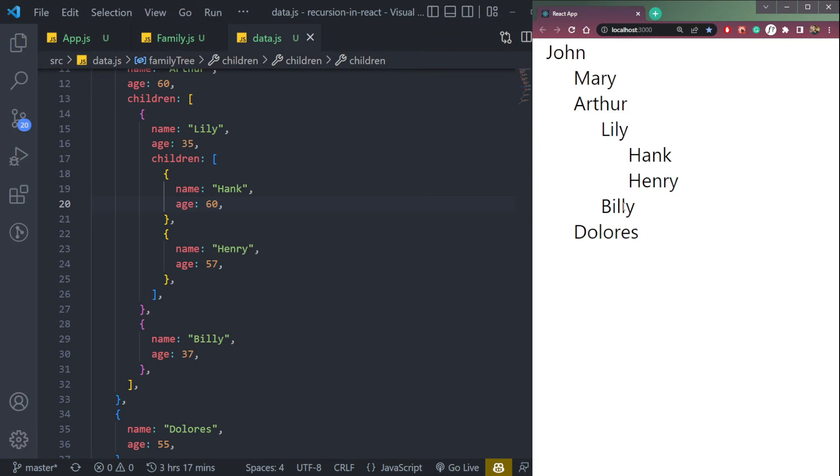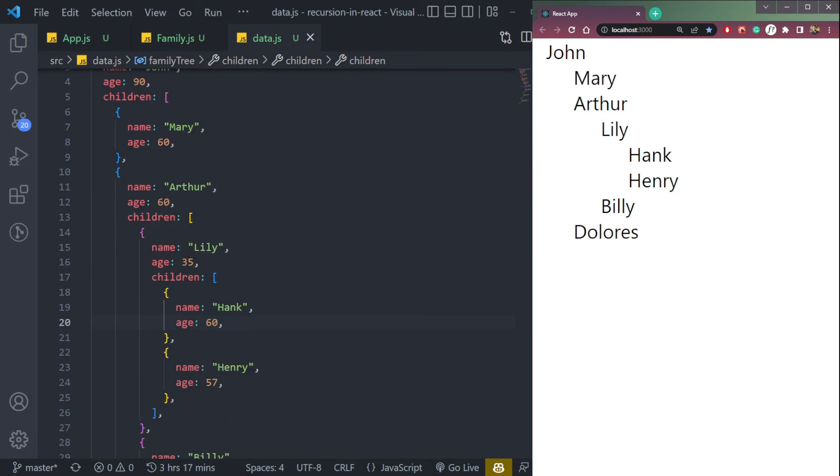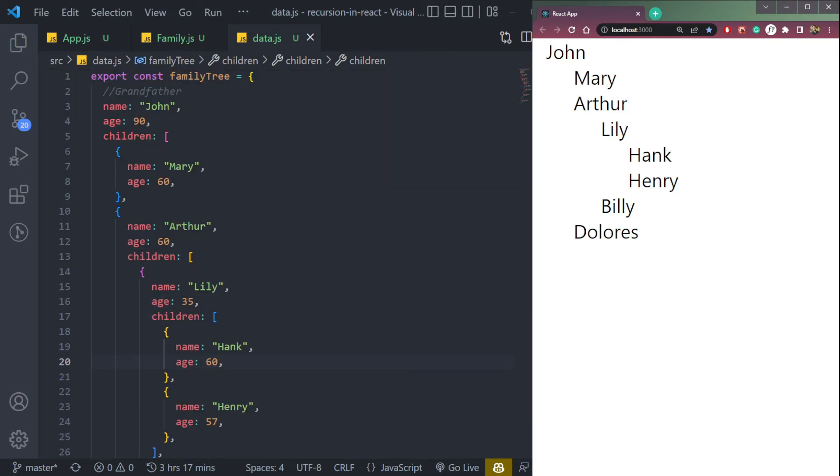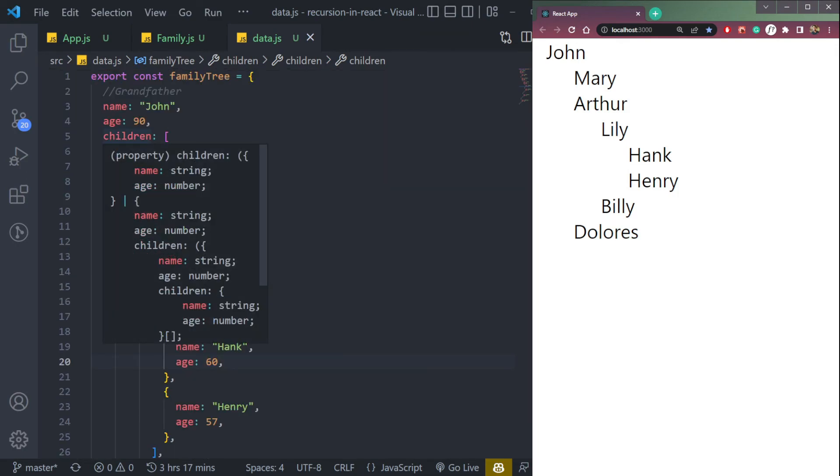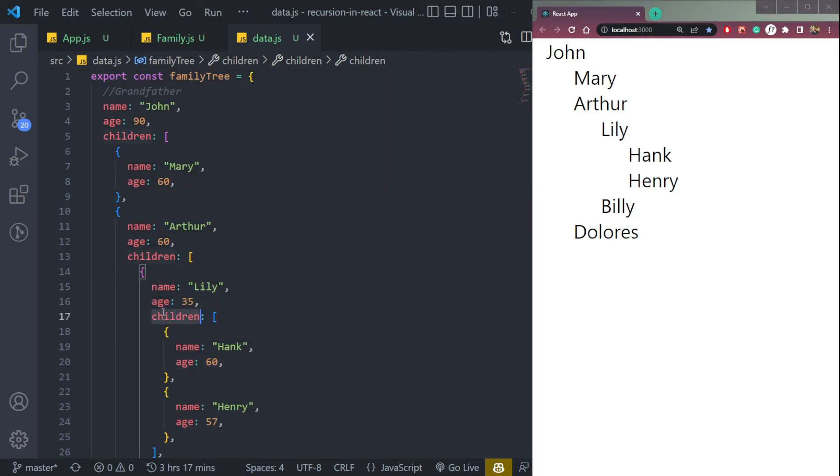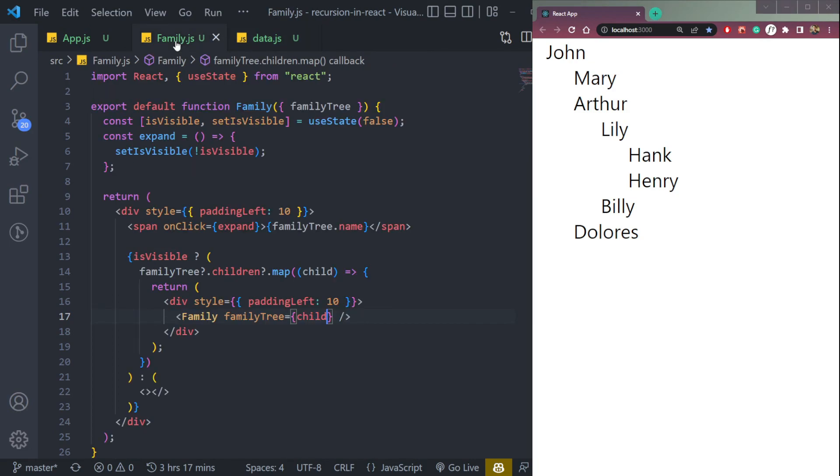Then again, same with Billy, it will not open up. So in the same way, in a similar manner, if the child has some children, it will open up, or else it will not open up. So that's recursion in React and how to use it.